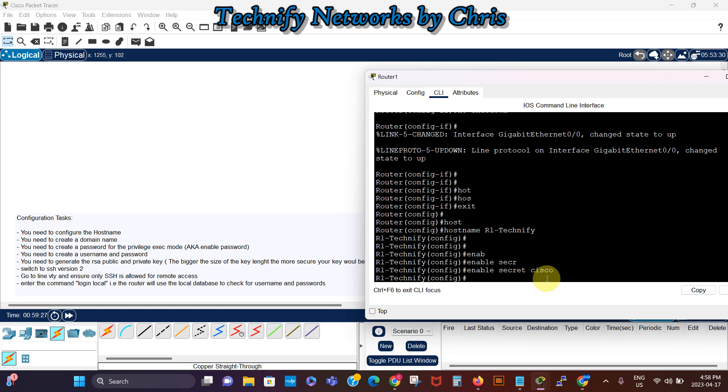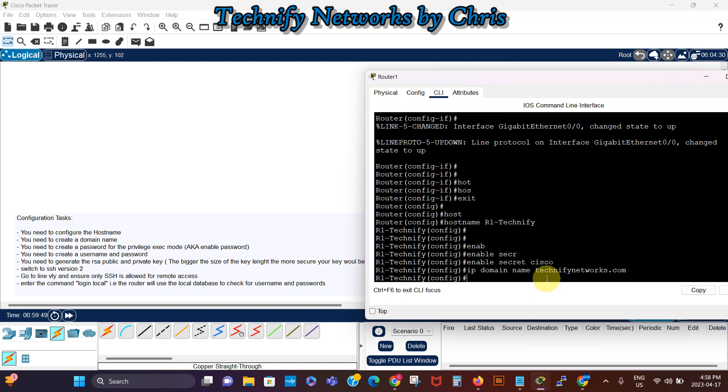So now we need to configure the IP domain name to create a domain name for this to use for SSH. So IP domain name, let's say technify networks dot com.